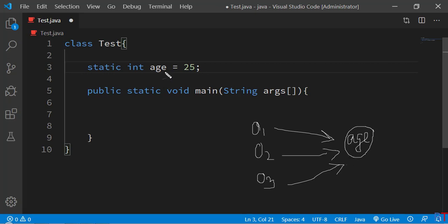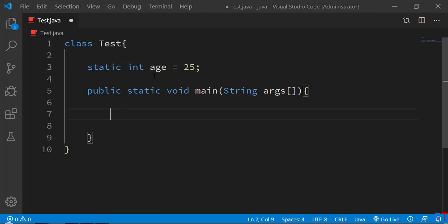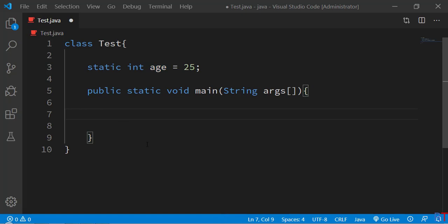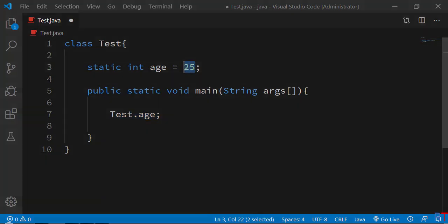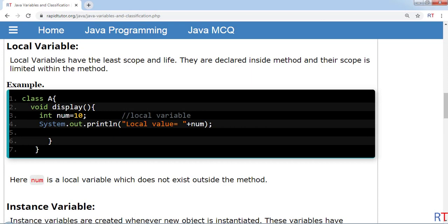We can access the class variable using the class name, like 'test.age', and this will return the value 25.